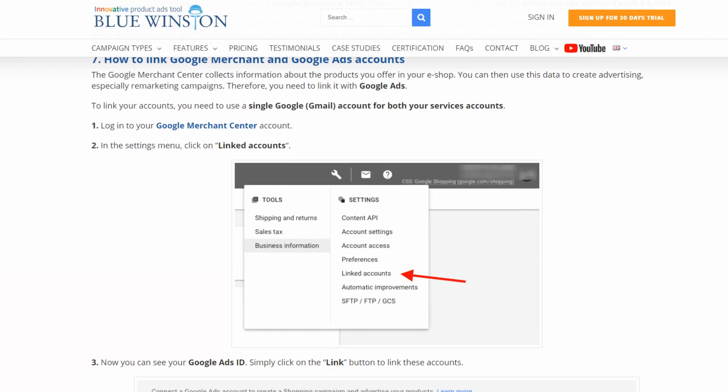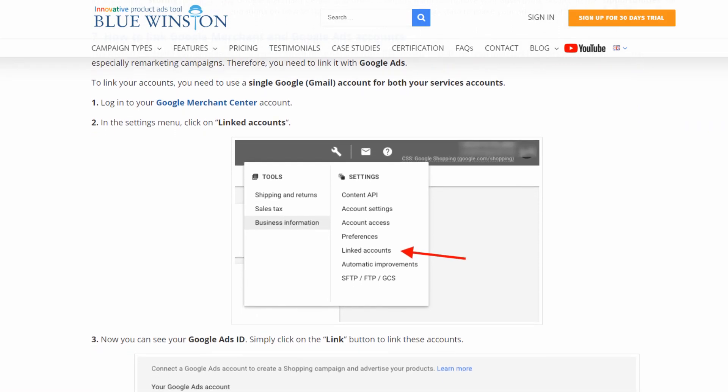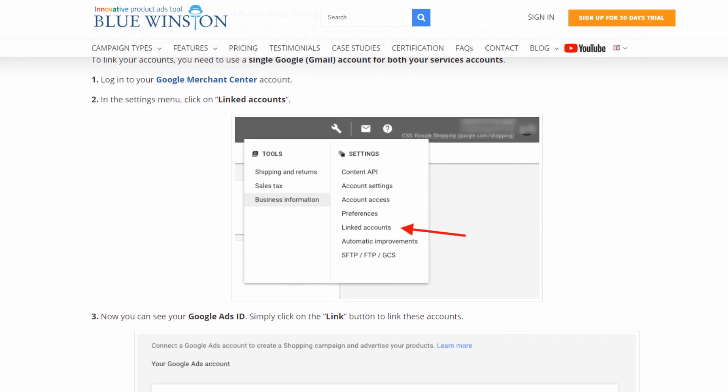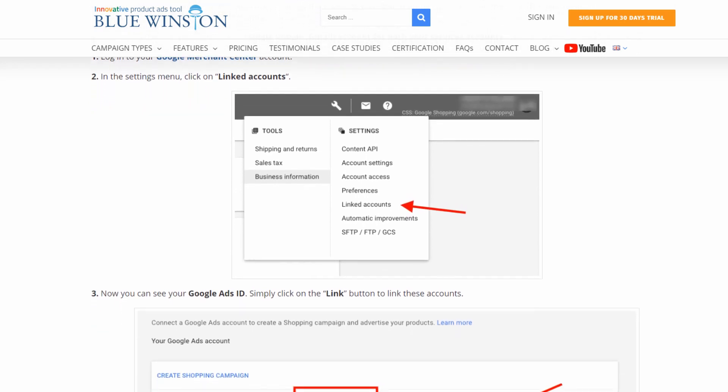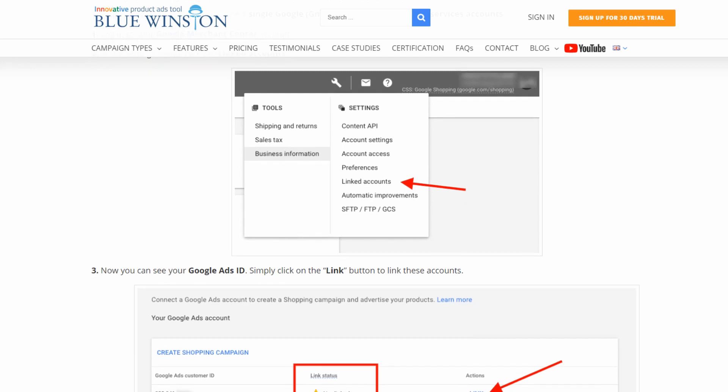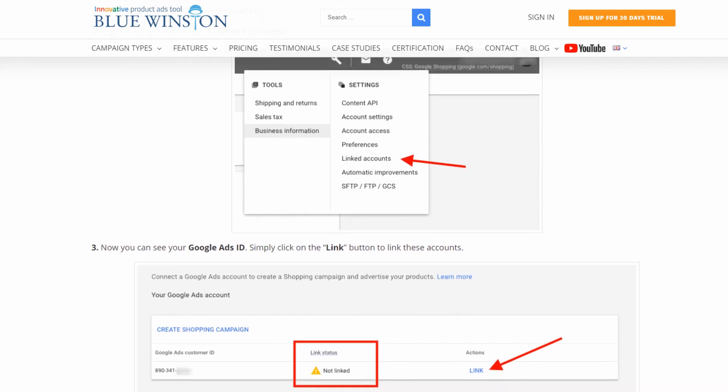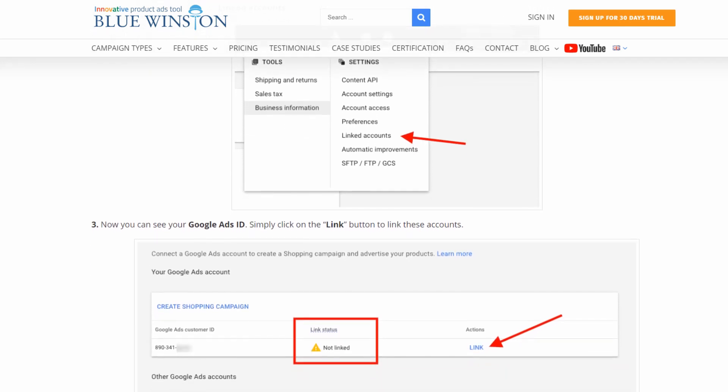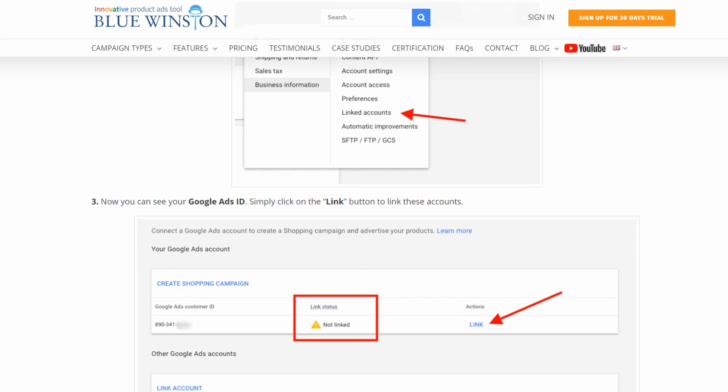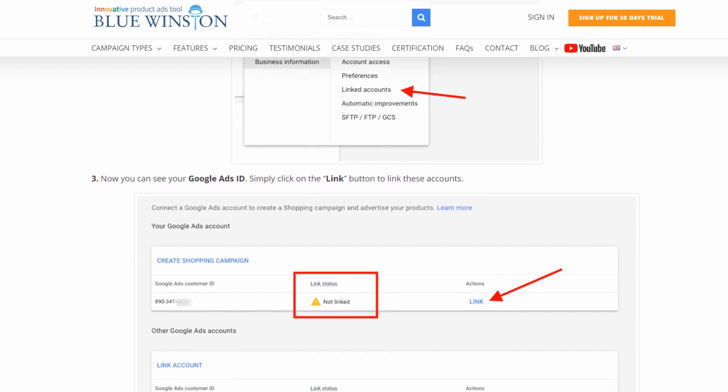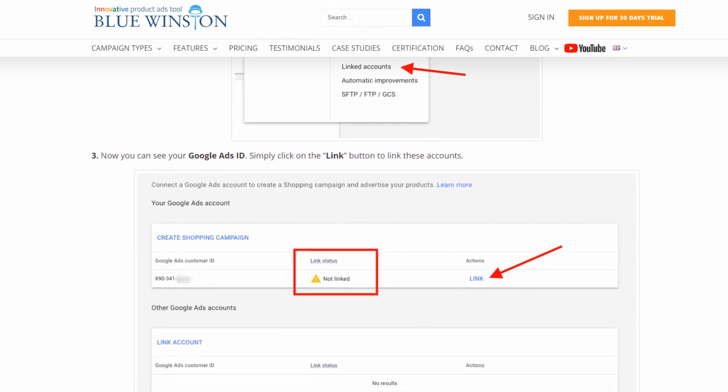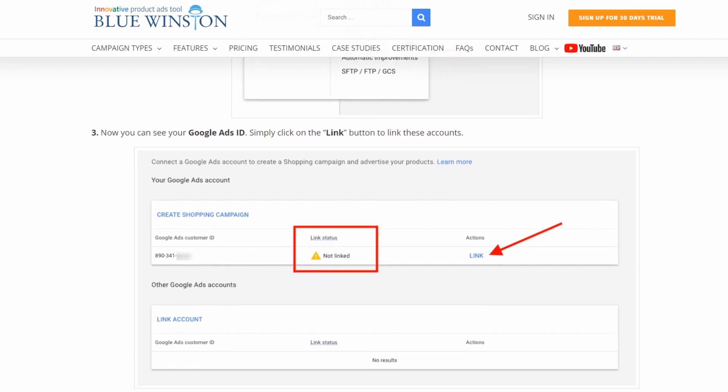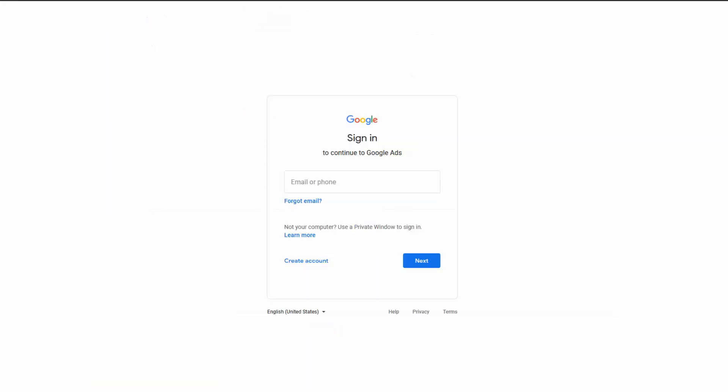Let's continue on how to link Google Merchant and Google Ads accounts. The Google Merchant Center collects information about the products you offer in your eShop. You can then use this data to create advertising, especially remarketing campaigns. Therefore, you need to link it with Google Ads. To link your accounts, you need to use a single Google account for both your services accounts.